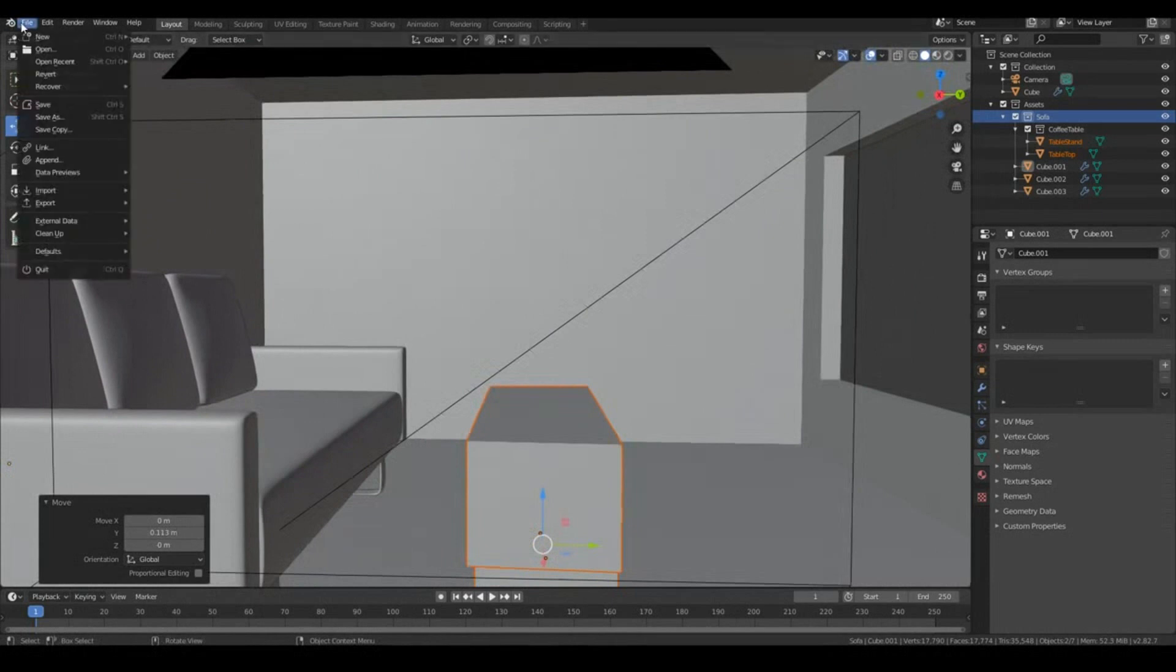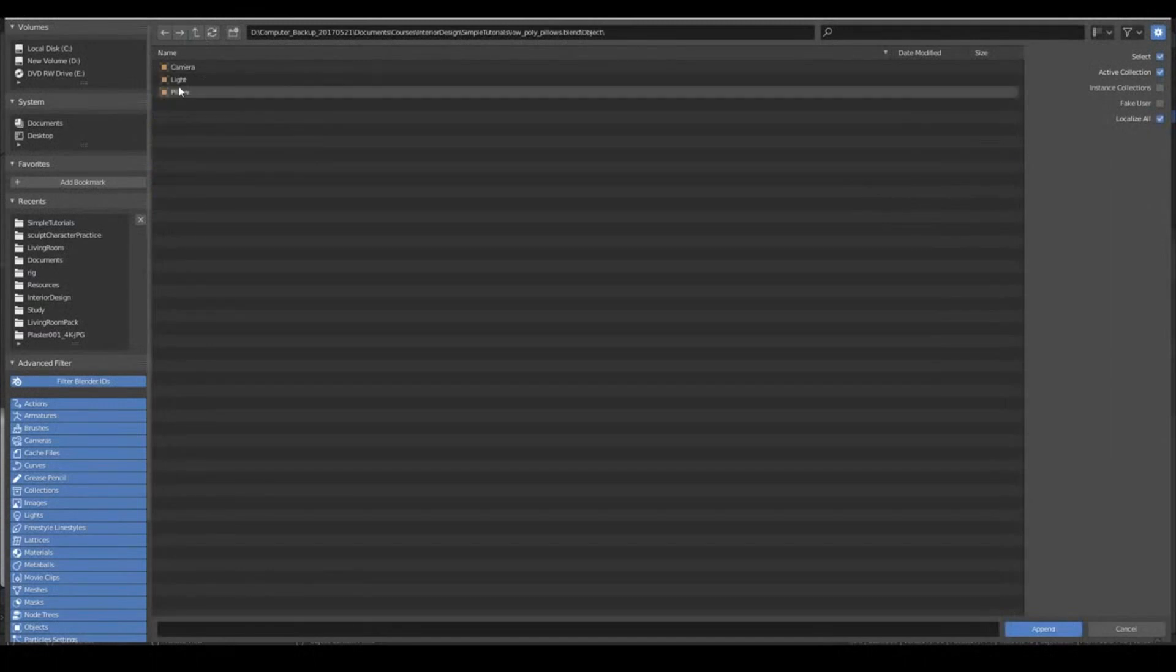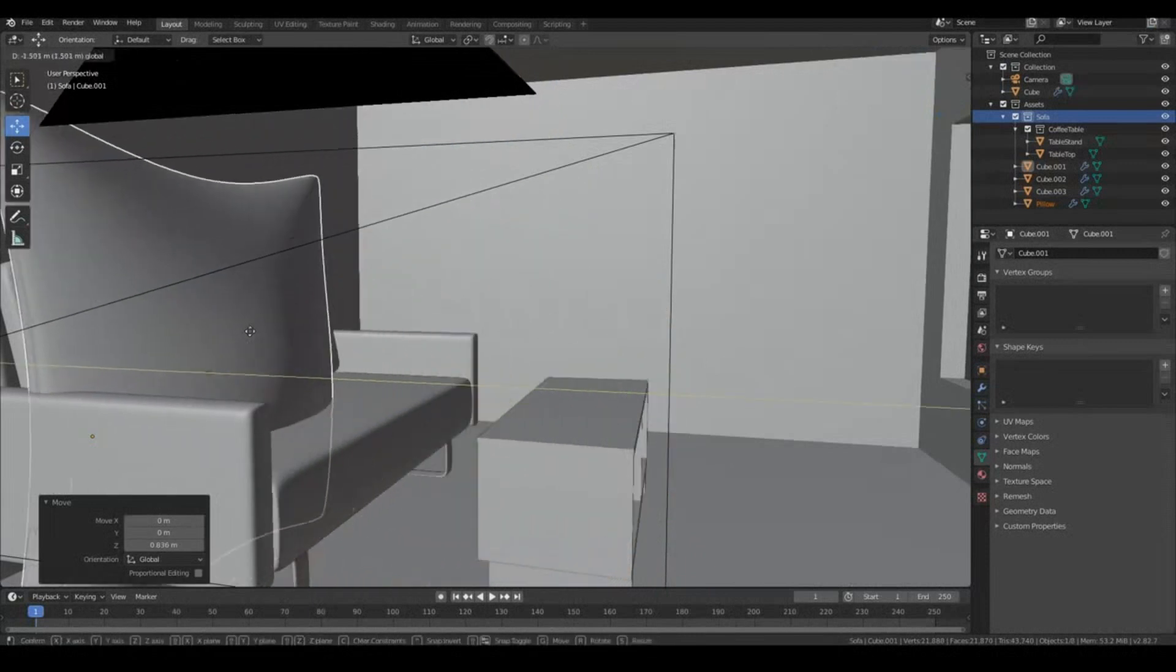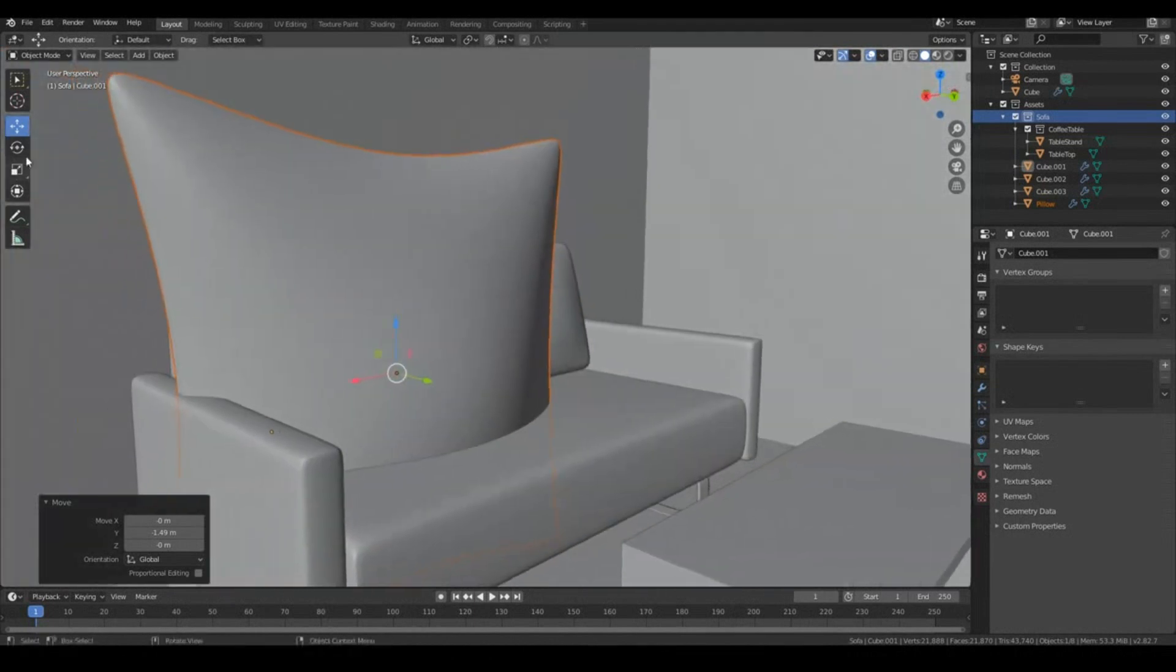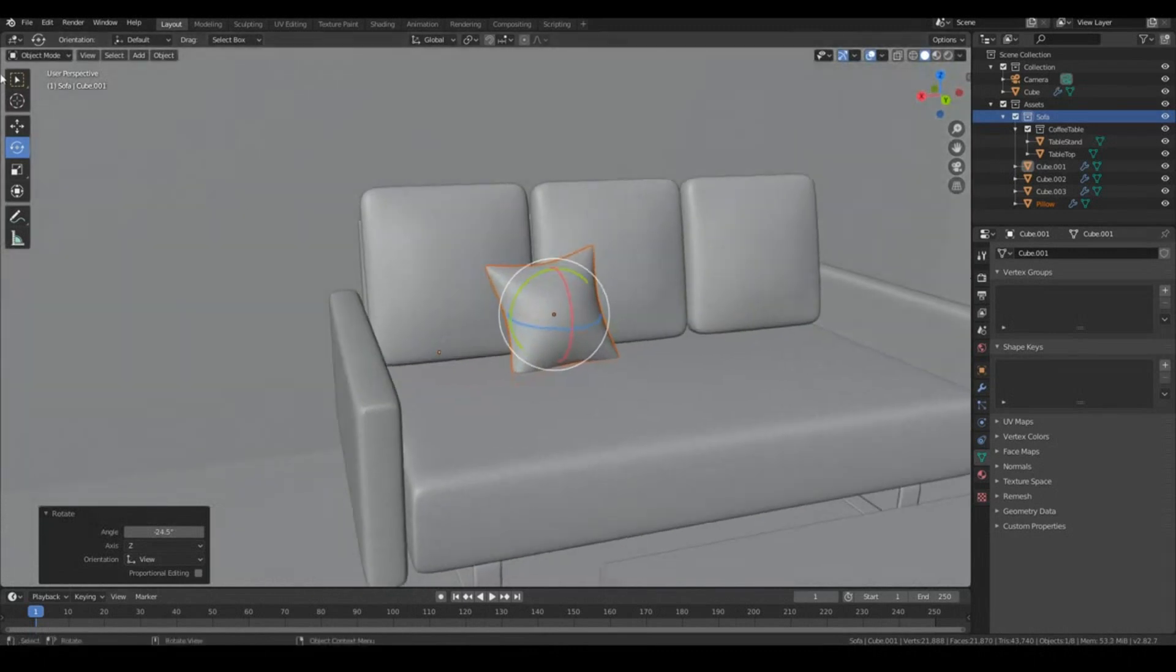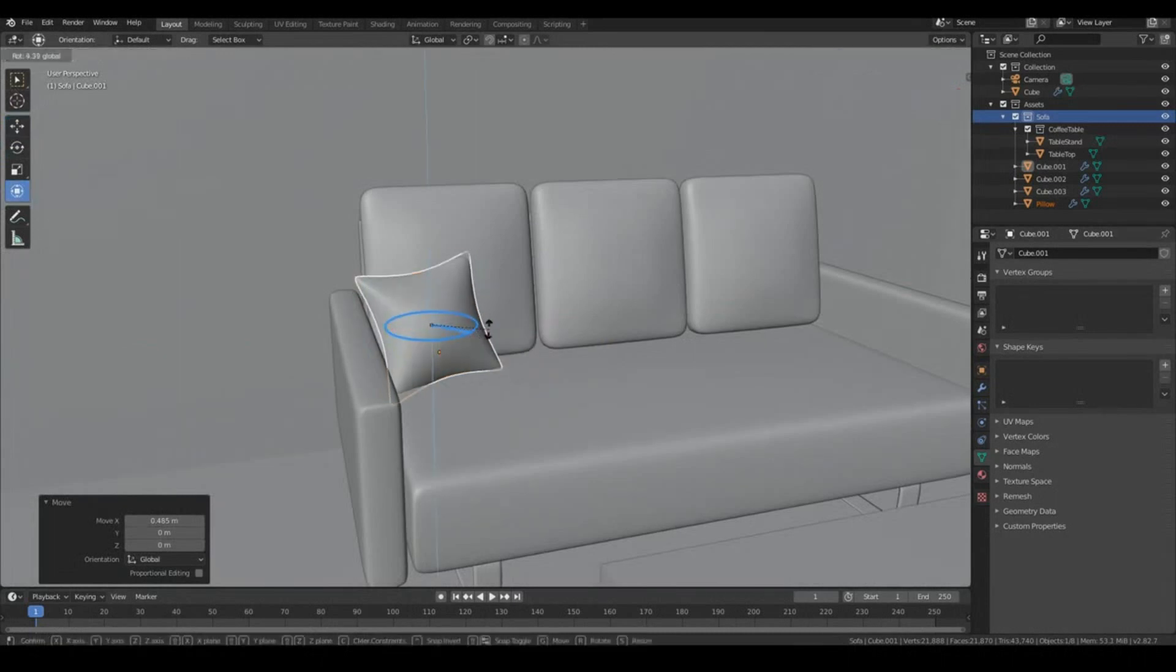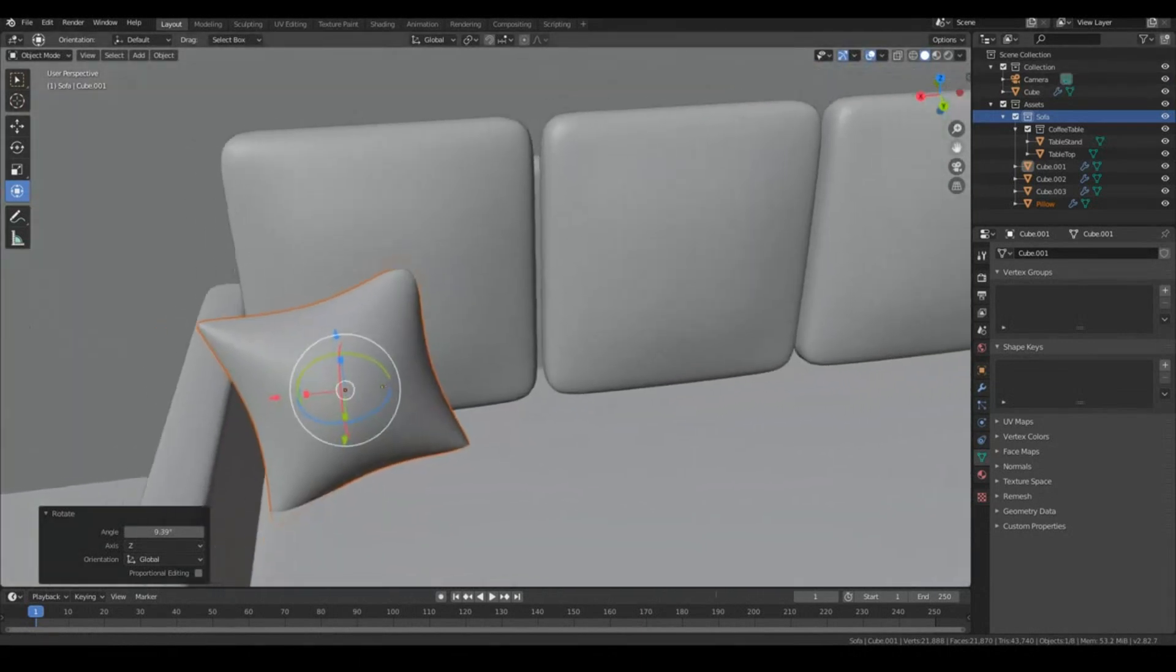And finally, we'll bring in the Pillows, so File, Append. Let's go to Pillows, and I think it was just the one object, so instead of going to Collection, I'll go to Object this time. So as you know, with a Blender File, you can pretty much bring in any element from your Blender Files, whether it be an Object, a Collection, Lights, Cameras, entire scenes, materials, textures, all that kind of stuff. You can import them from different Blender Files, which should import nicely if you're working in Blender. Okay, so now I'm just going to position this pillow to sit nicely on this chair.